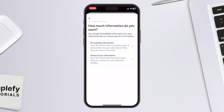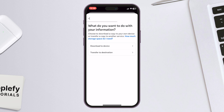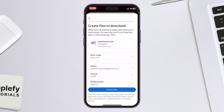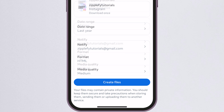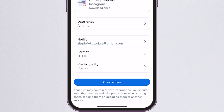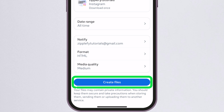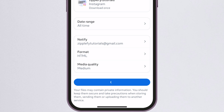Now follow the instructions on the screen to set things up. You can customize the download by choosing the date range, the format, and the media quality you prefer. Once that's done, tap on Create Files to submit your request.